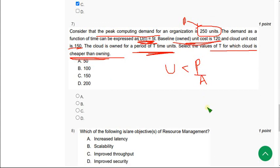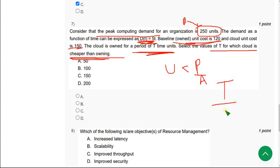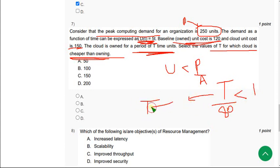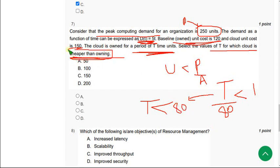For cloud cheaper than owning, T should be less than P by A. So the final expression I have got to give you this answer is it will be like this: t by 80 should be less than 1. So that means t should be less than 80 to get this cheaper than owning.